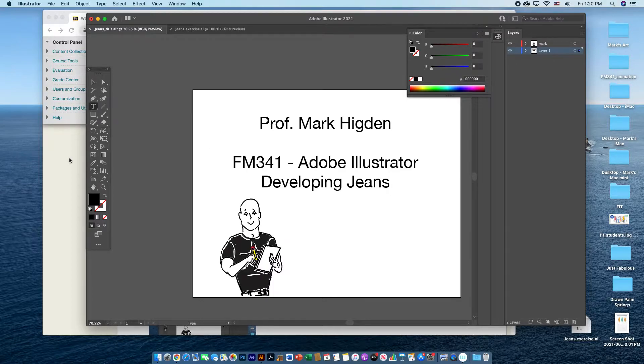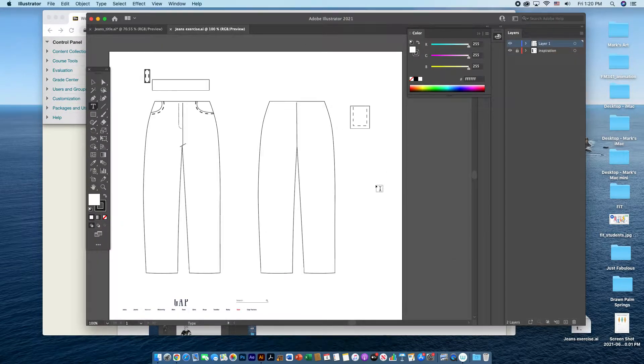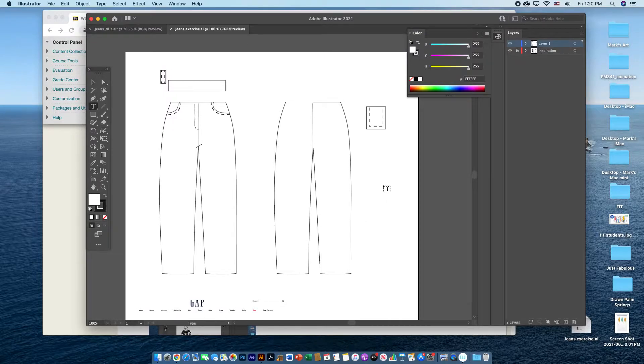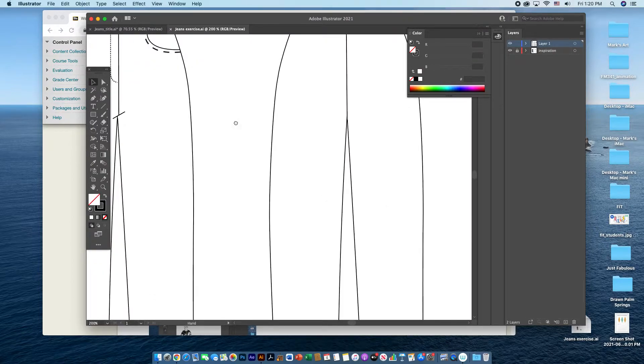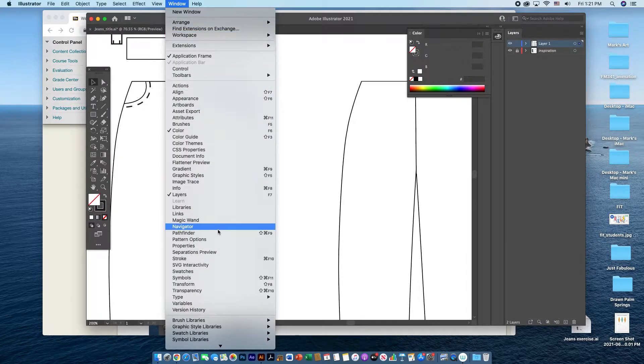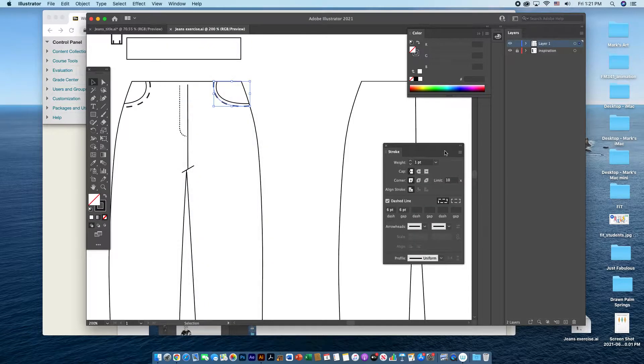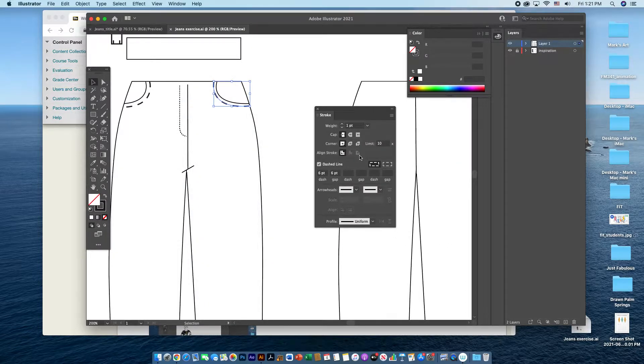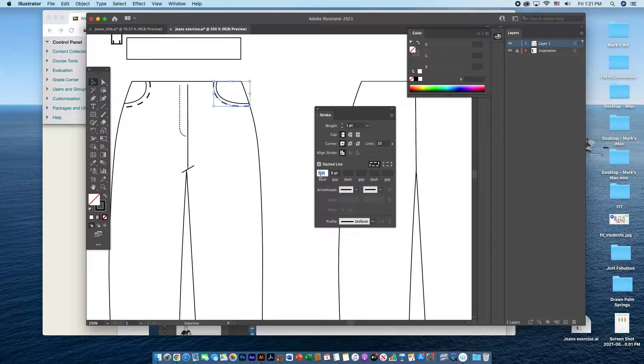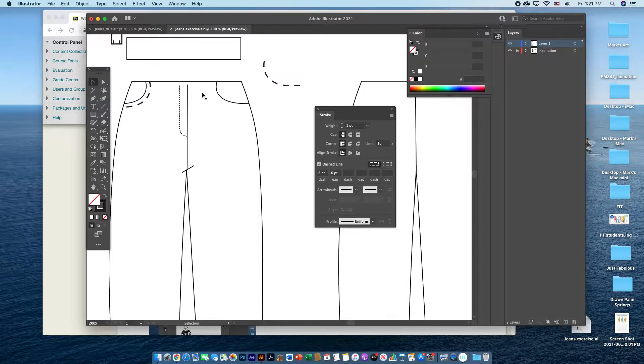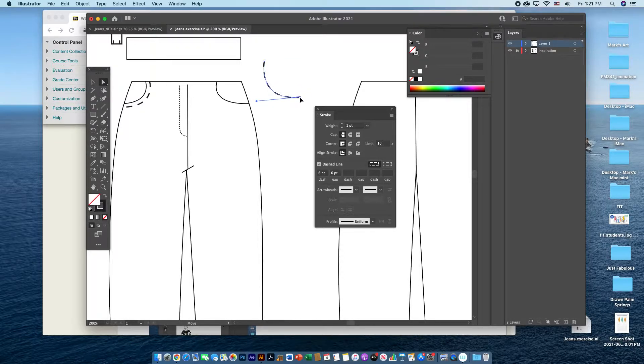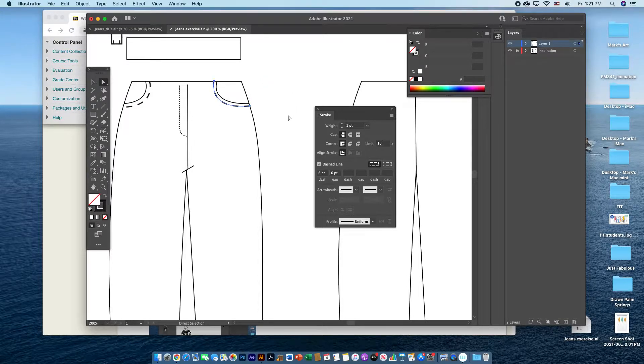On Blackboard I have posted a template file which you can open up and has a basic outline of a pair of jeans pre-drawn for you. What I've also done is added in some top stitching that you can manipulate and work with. The top stitching that I created uses the stroke window tool, which I've shown in some previous videos. It's essentially just using this dashed line box, and I put in six points for the dash and six points for the gap. This can be treated like any other line and you can manipulate it with the anchor points depending on how you want the stroke to line up wherever it might be on the pants.